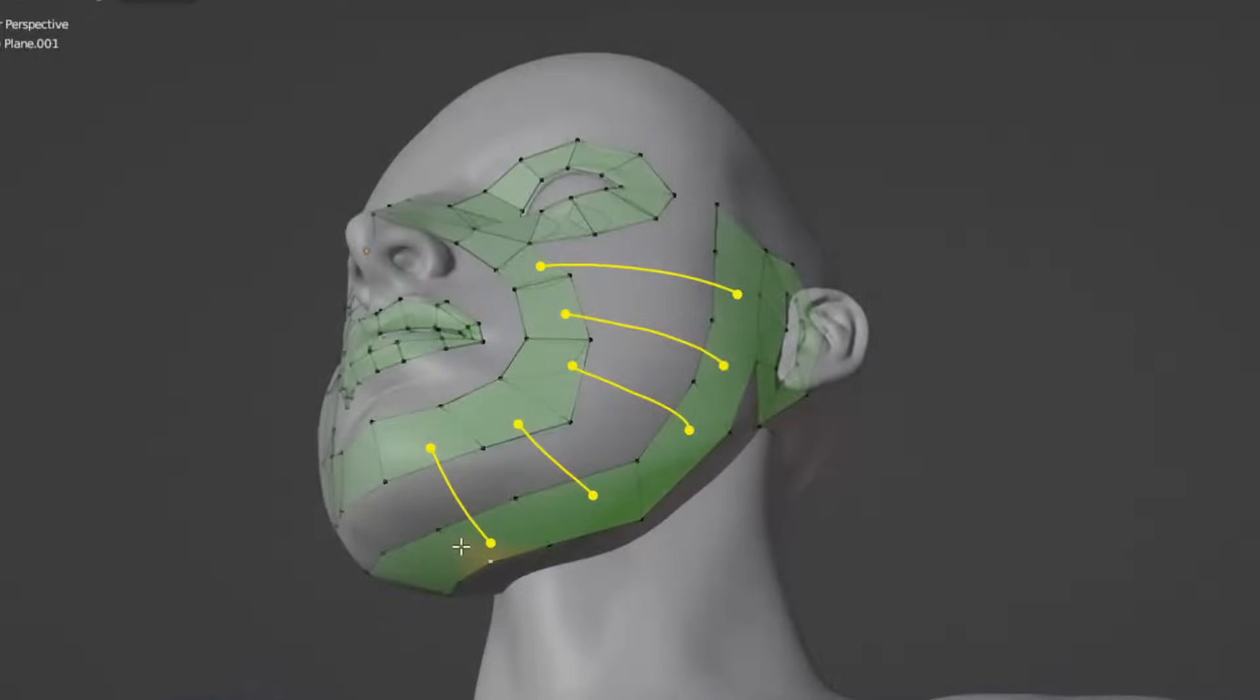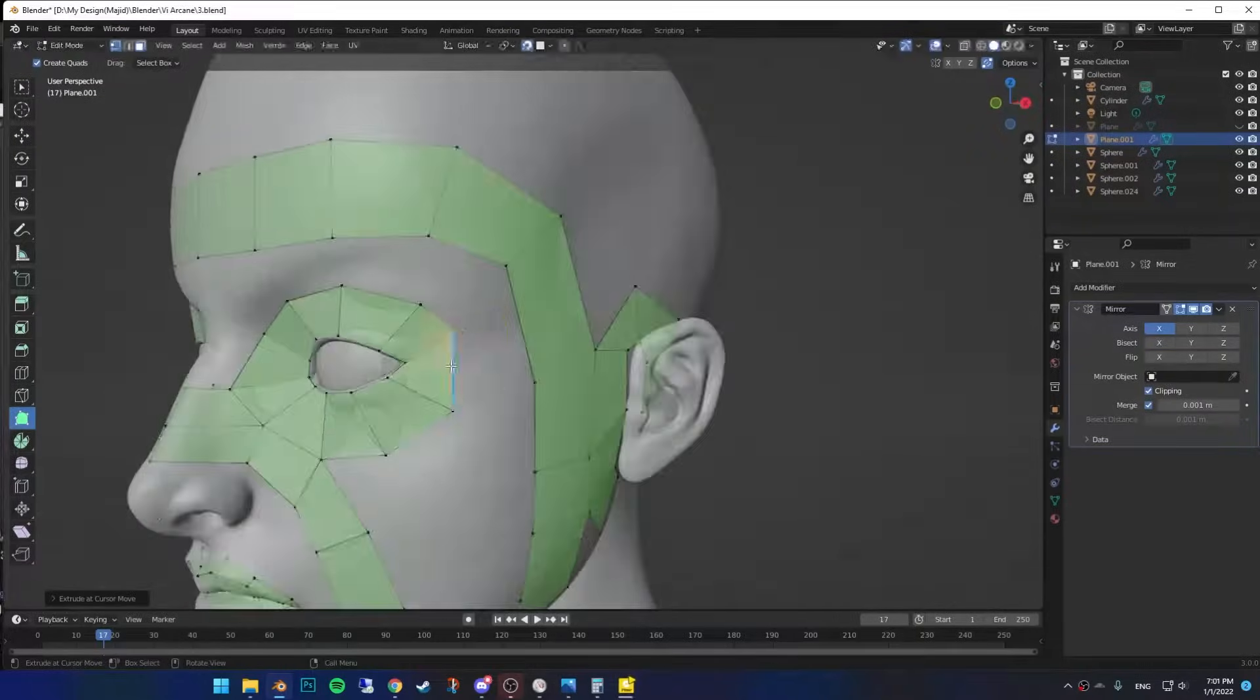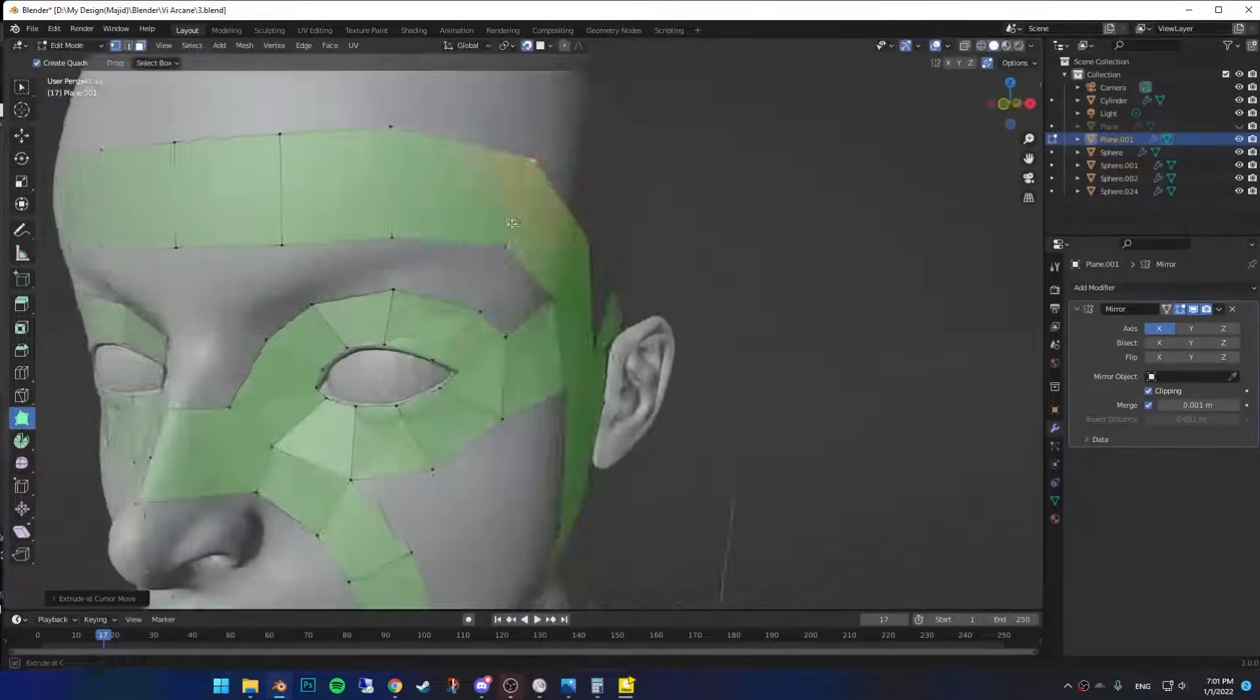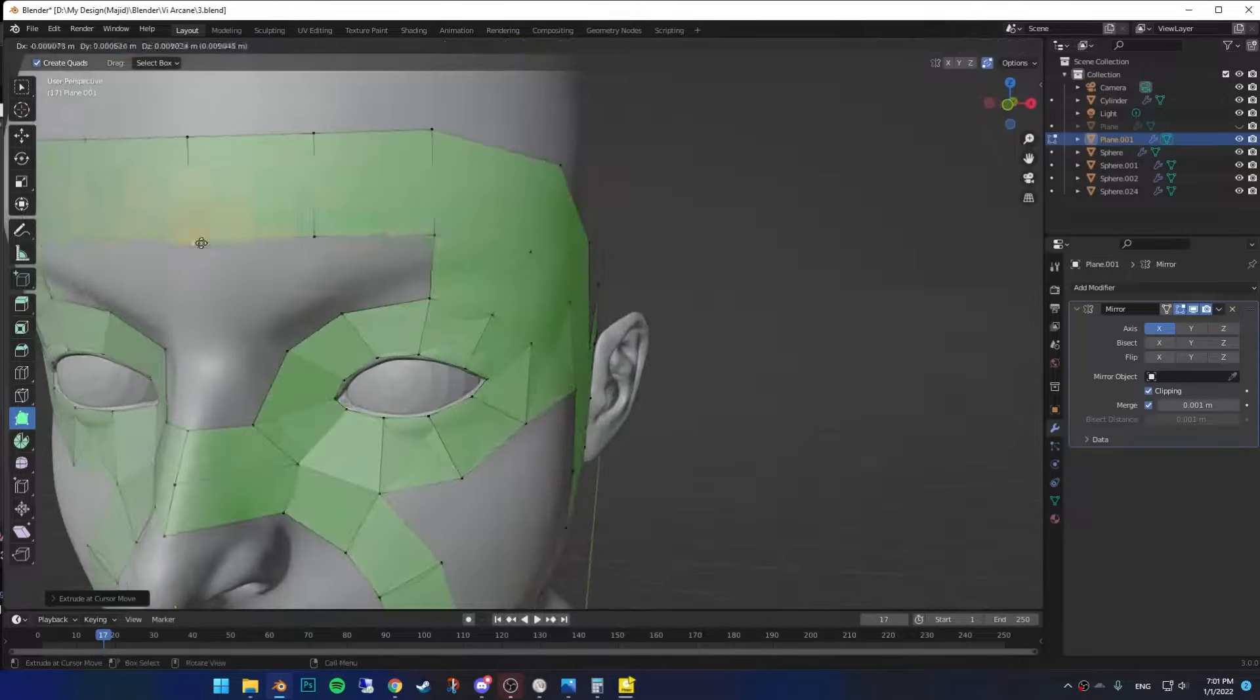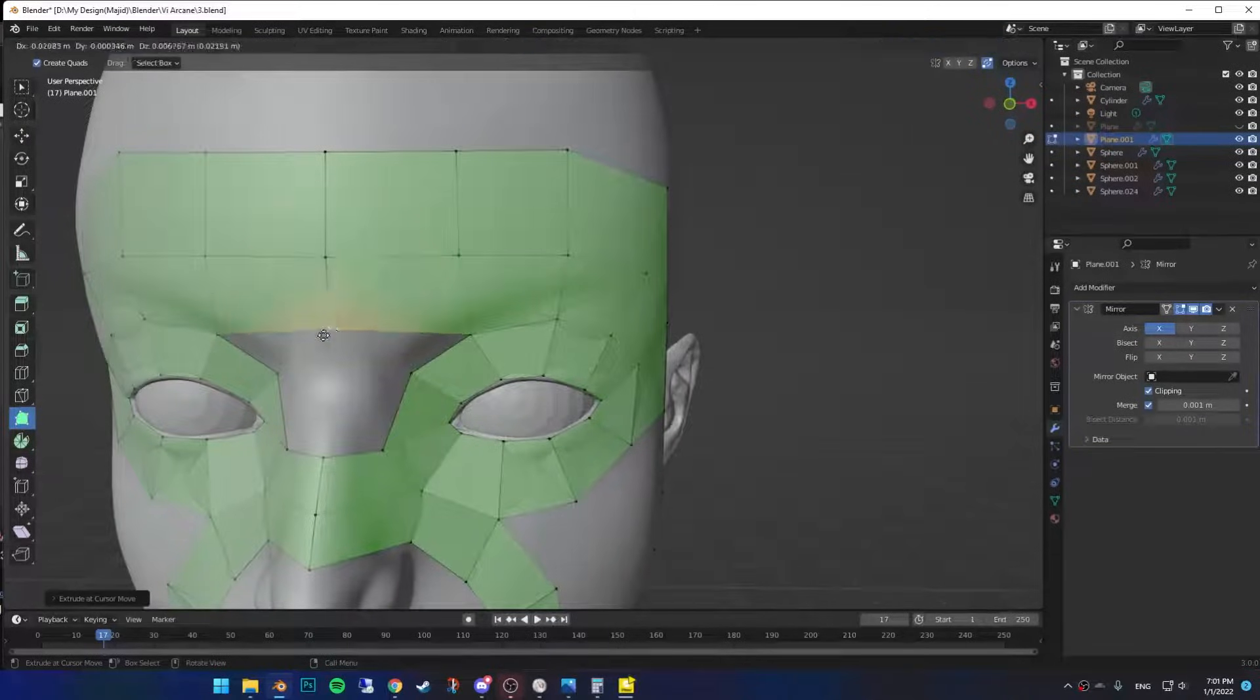Again, make sure you have the same number of faces as before. Do the same thing for the top side. Now simply bridge the edges together. When you reach this face, just drag it out to the left, and the same for the other ones.